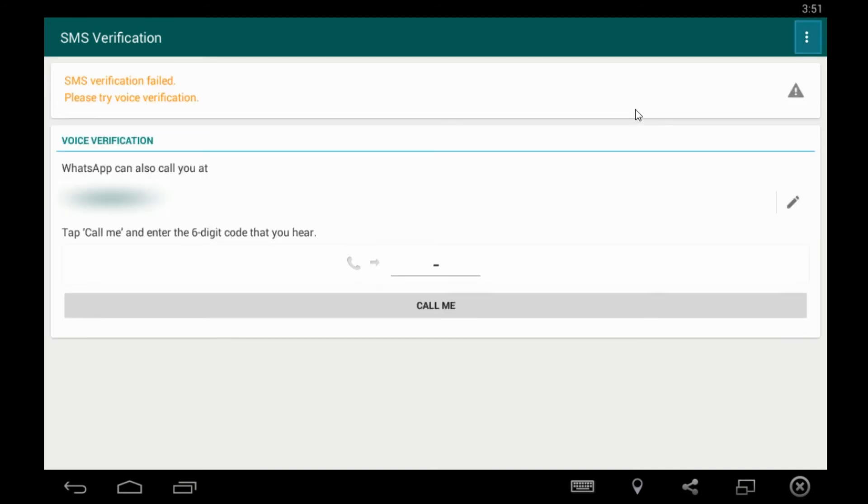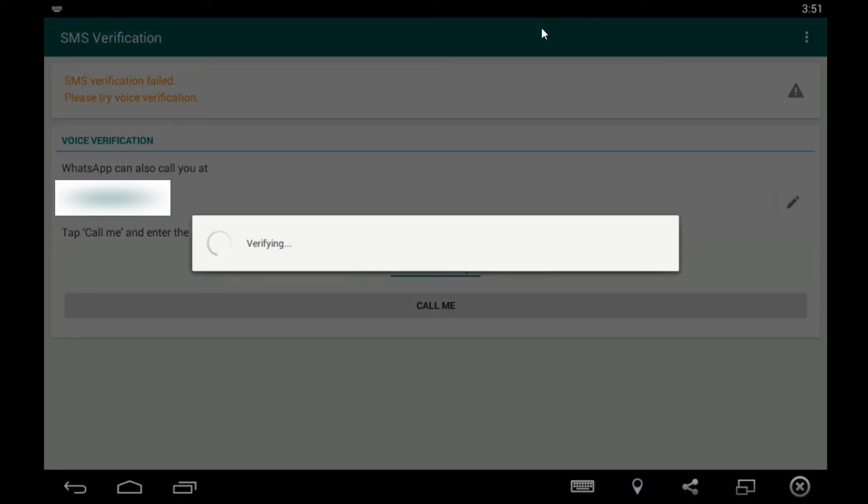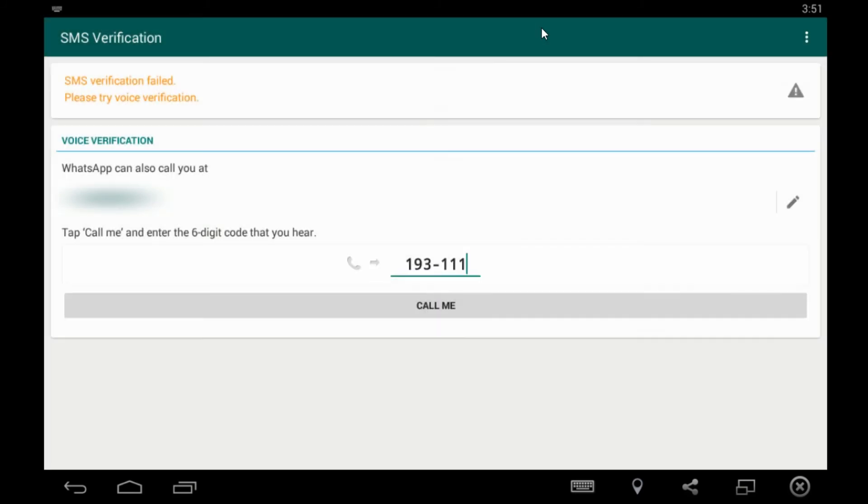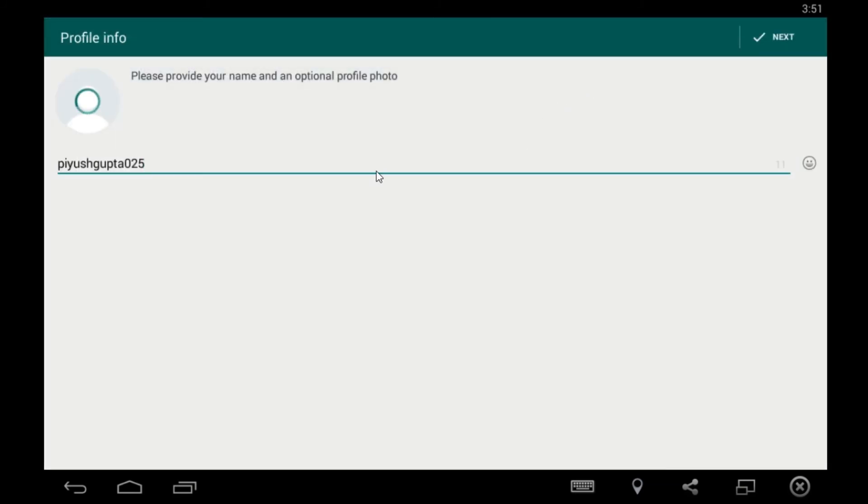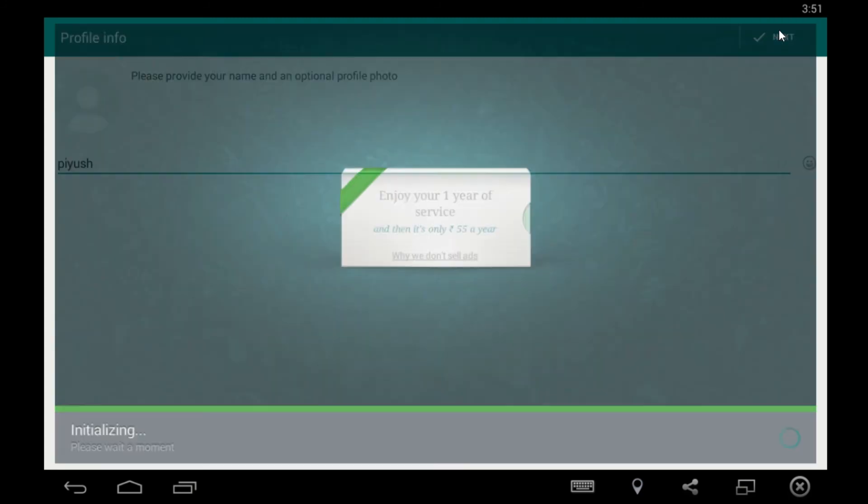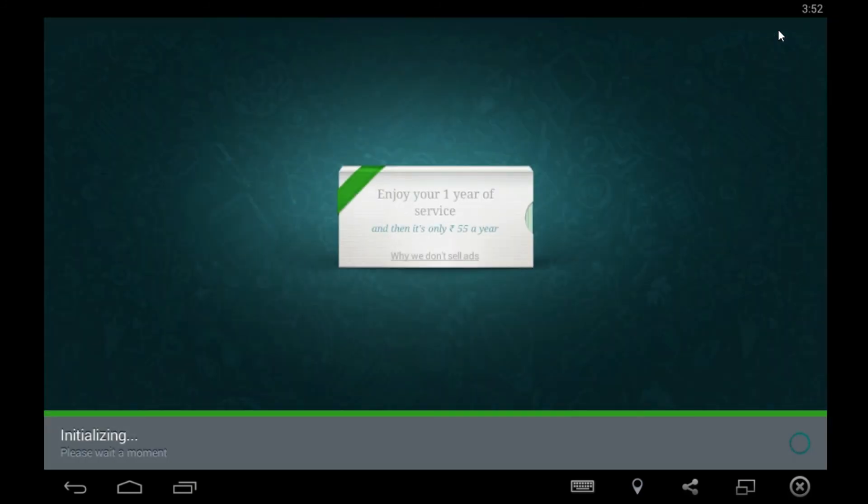So guys, now you need to put the code you have received. So my code is 193 and 111. It will verify right now and you have to input your name, whatever you want. All right.